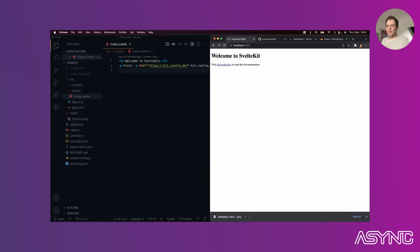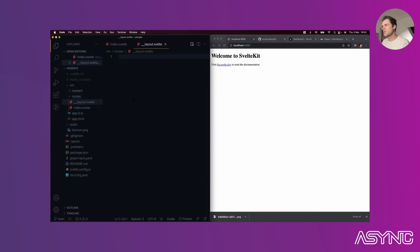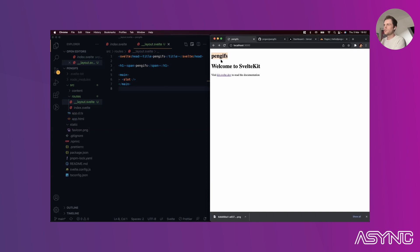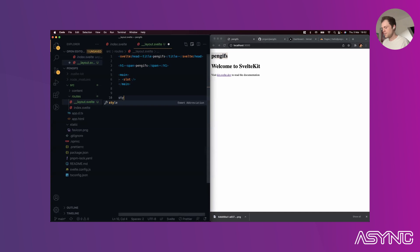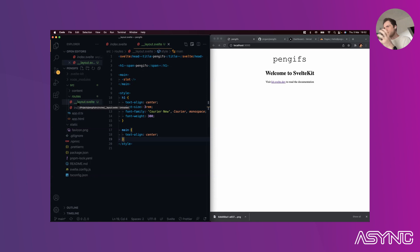The first thing we want to do is get some content on the page, so we're creating a layout. A layout is a special construct in SvelteKit that gives us content wrapping everything else in the application. Layouts wrap all content on your website - a layout impacts anything below it - and you can have layouts in subdirectories as well. This lets us share code without any duplication, no special includes needed.